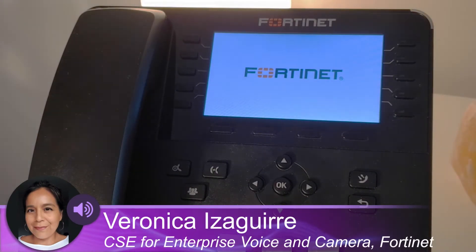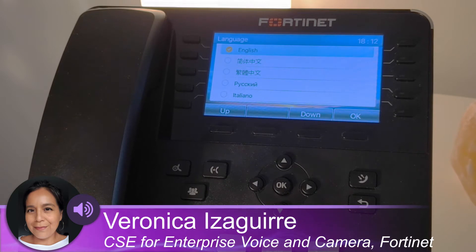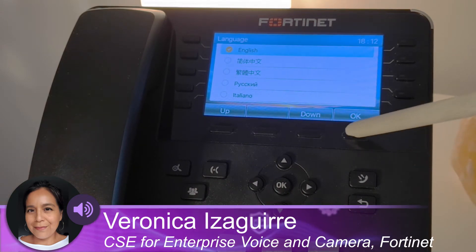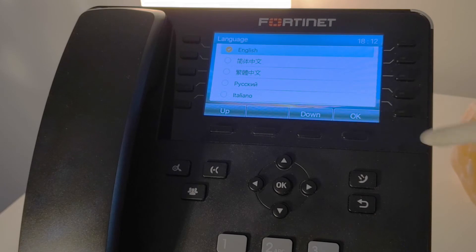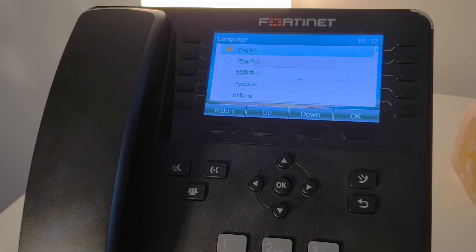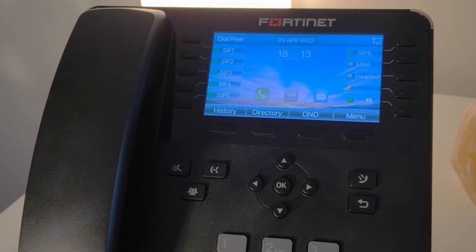When the language screen comes up, go ahead and click on OK. Shortly after, the phone will display the name and extension number.